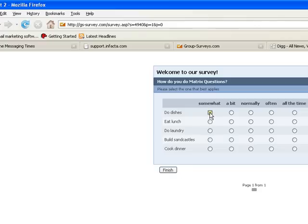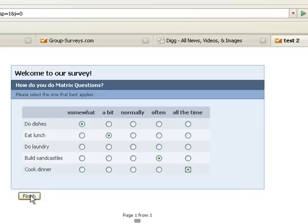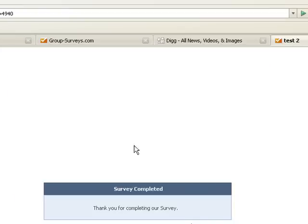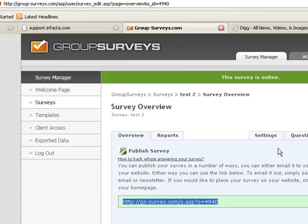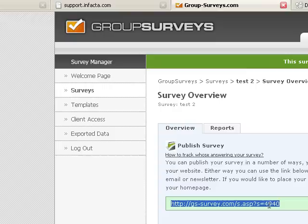And when they complete it, you're all set — it's as easy as that. You create your survey, you copy the link making sure that the survey is online, and you distribute it to your recipients via GroupMail by using that link as a hyperlink in your message.